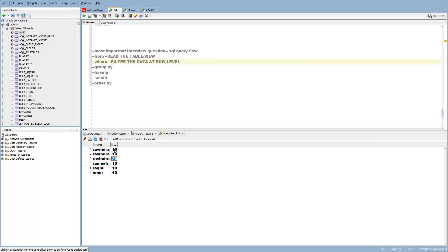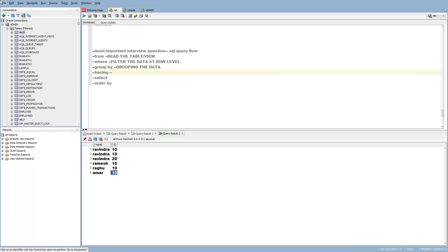Once you have done GROUP BY, if you wanted to filter the data on top of the grouping, the WHERE clause is not going to work — WHERE always works at the row level. Since you are already grouping the data with GROUP BY, you have to use the HAVING clause. HAVING clause filters the grouped data.